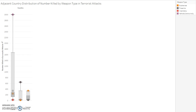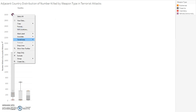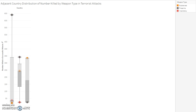An investigation of the United States distribution of number killed by weapon type compared to adjacent countries shows the United States having a large outlier of people killed by vehicles in terrorist attacks. This is mostly from the attacks on the World Trade Center where 2,998 people were killed by an airplane during the Al-Qaeda attacks. After omitting the vehicular data, firearms are seen as a slight outlier for the United States with 341 people killed in terrorist attacks.